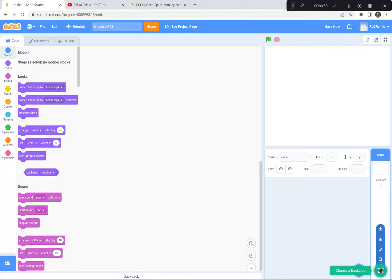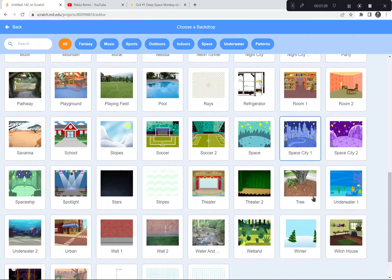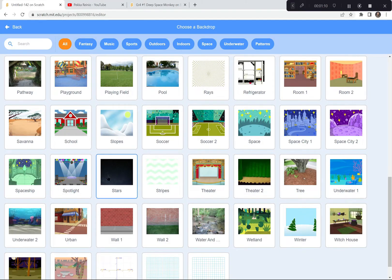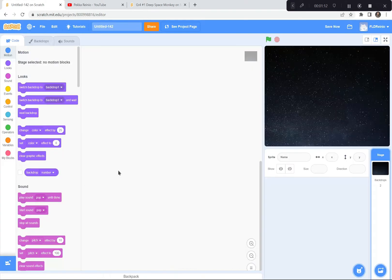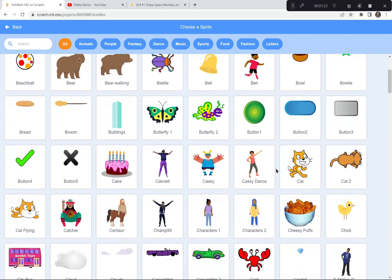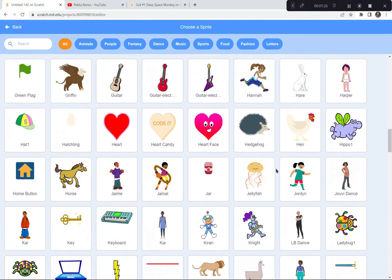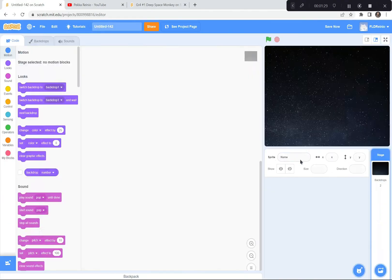The first thing I'm going to do is get a background that works for my Deep Space Monkey game. The background I like is called Stars. I'm going to go down to the bottom where it says Choose a Backdrop. You can choose whichever one you want, but I like Stars — it's nice and simple with a black backdrop. Now I'm going to choose a monkey for my game from the Sprites button and scroll down to find the monkey.